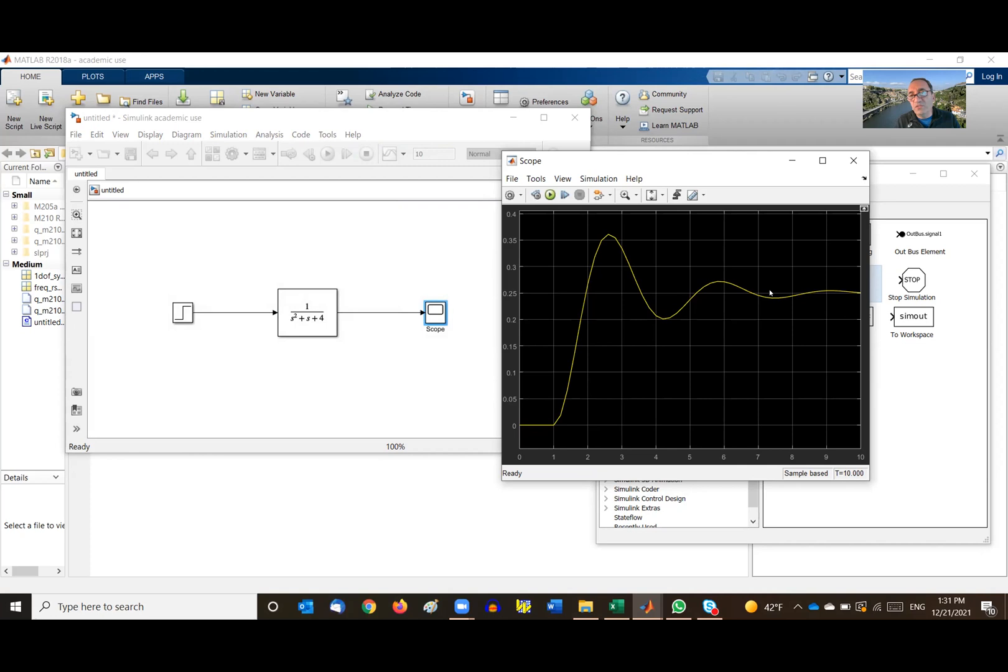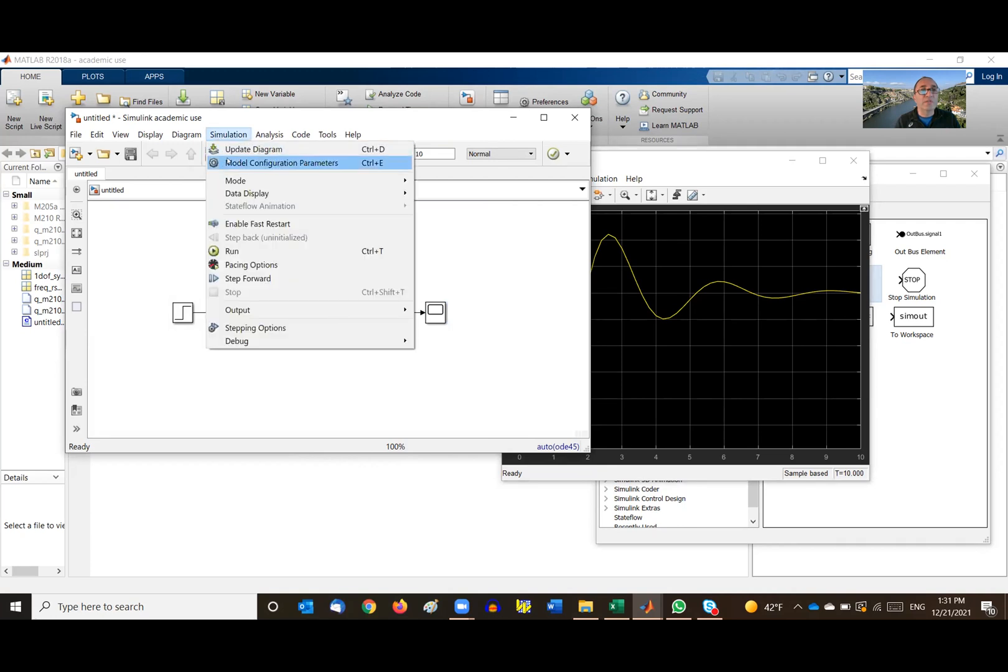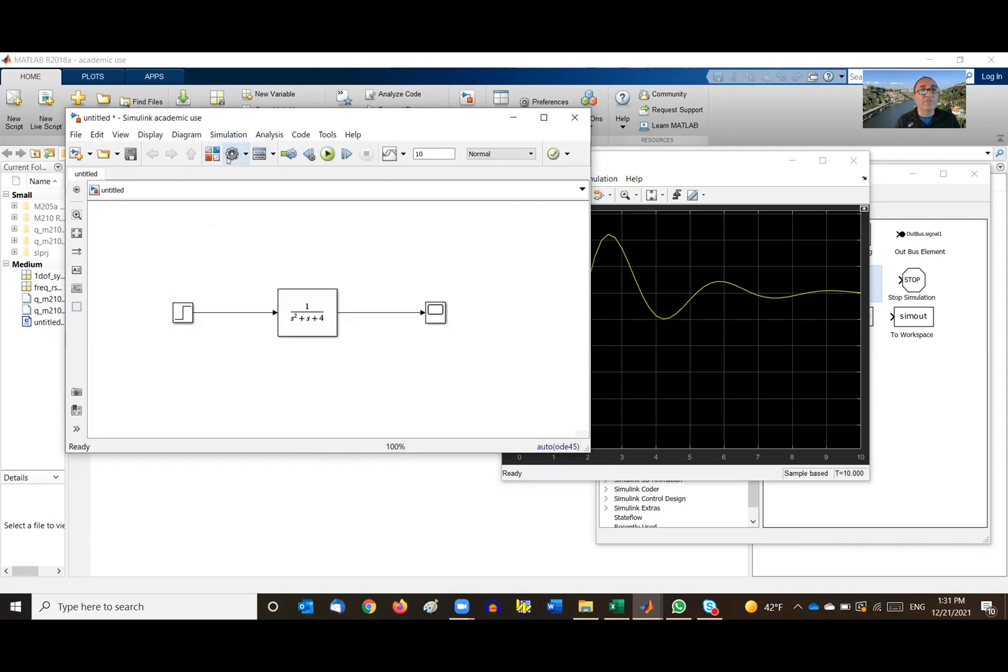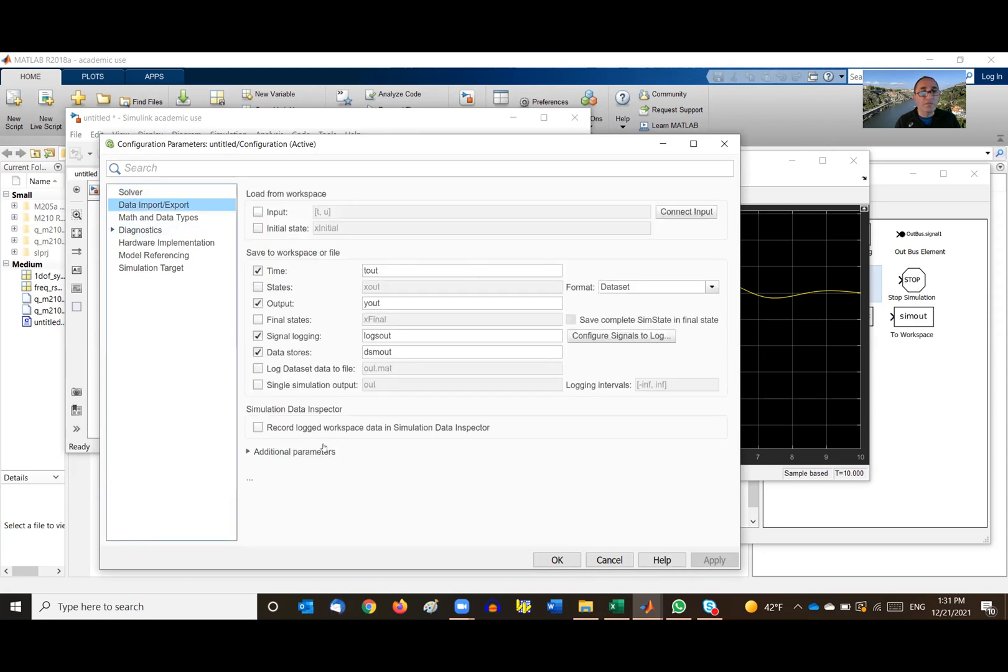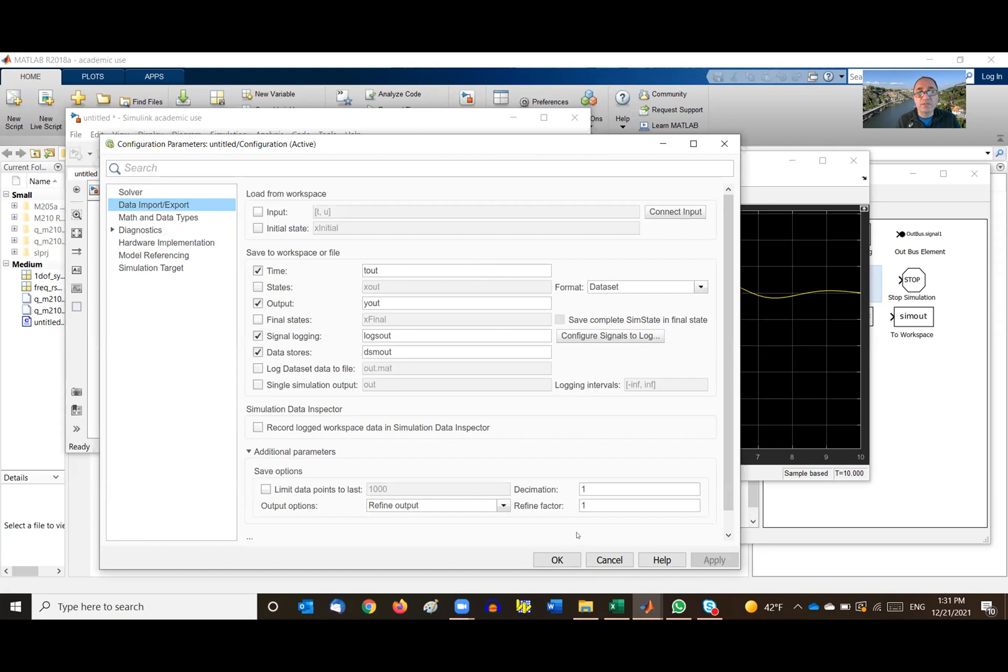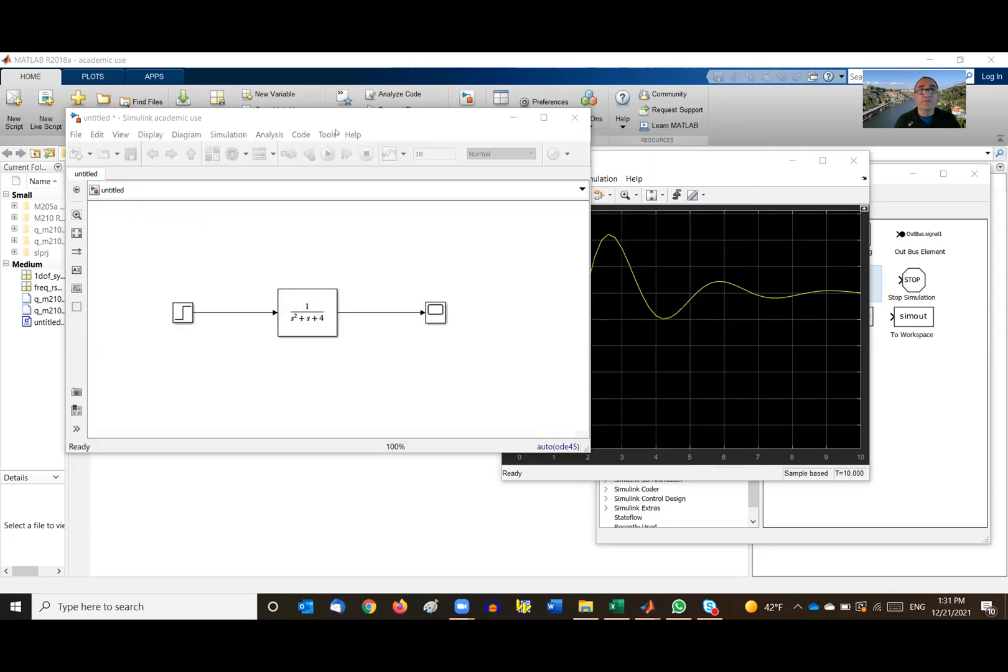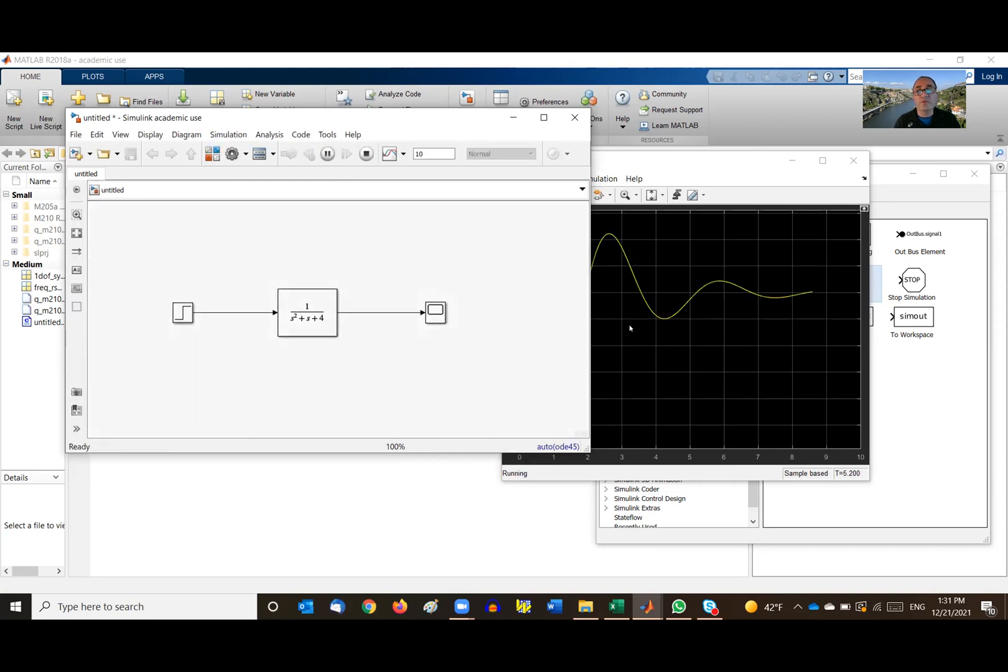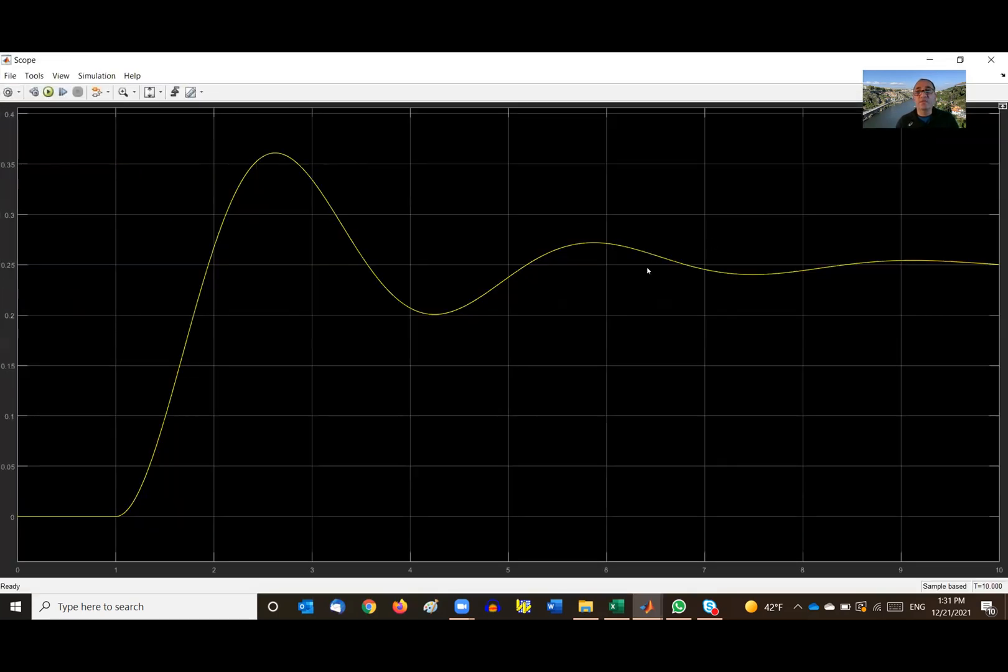So look, this is what we call an underdamped system. If the curve is not as smooth, because you are not having enough data points, so you can go under simulation, model configuration parameter. And basically, pretty soon you will see, if you go to data, import and export, and then additional parameters, just make this a larger number. So maybe you want to make it to 1000. So let's apply and say okay. And let's run it one more time. And take a look at the slope. Now it's much, much smoother. Look, this is an underdamped system. See that? So the system is going to settle down at about one fourth. And that's because we're hitting it with a step function.